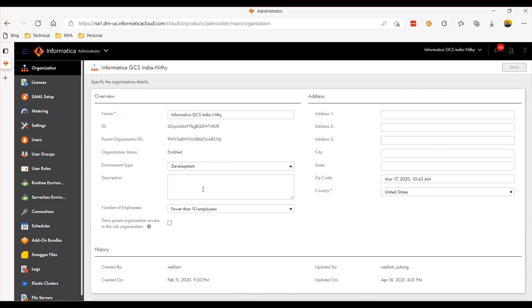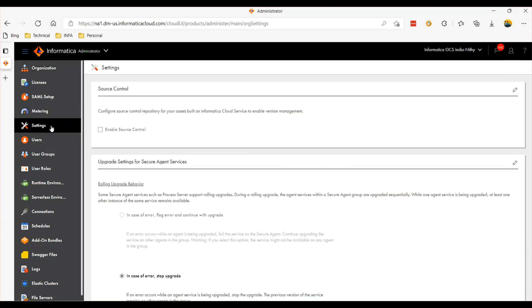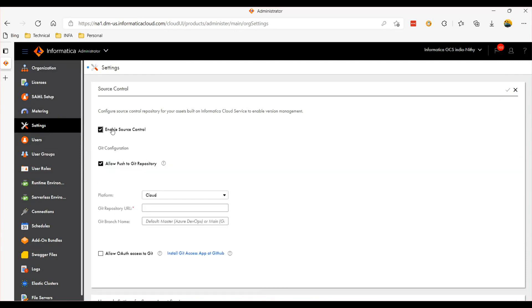Let's quickly see this on a demo. Once you log into IICS, go to the administrator page and then click the settings tab. Click the pencil icon so you can enable the source control. If this is a dev org where you are planning to use check-in option, enable this checkbox.